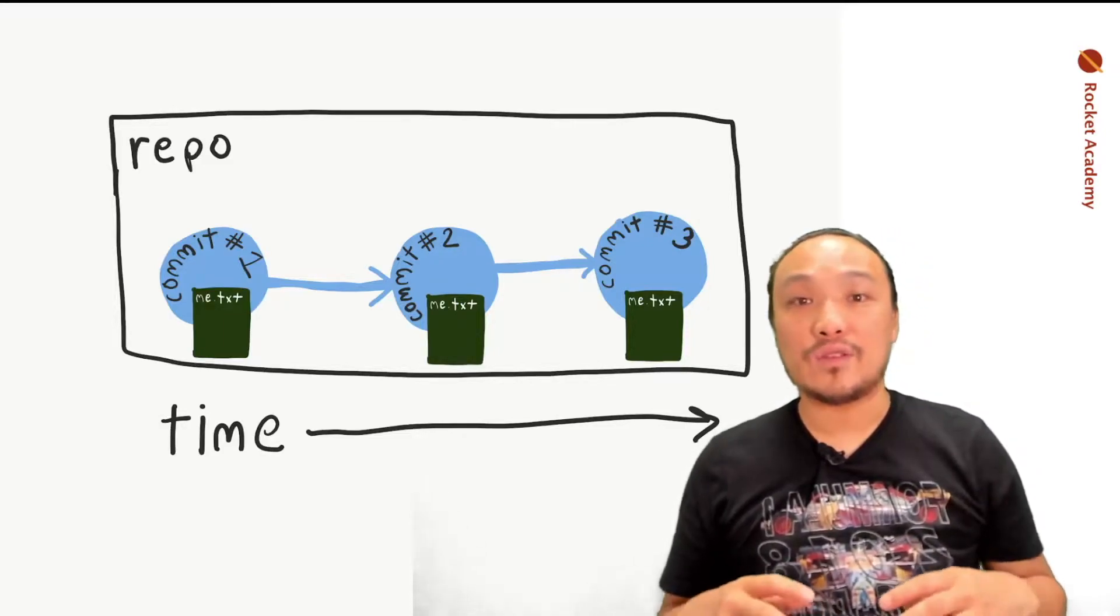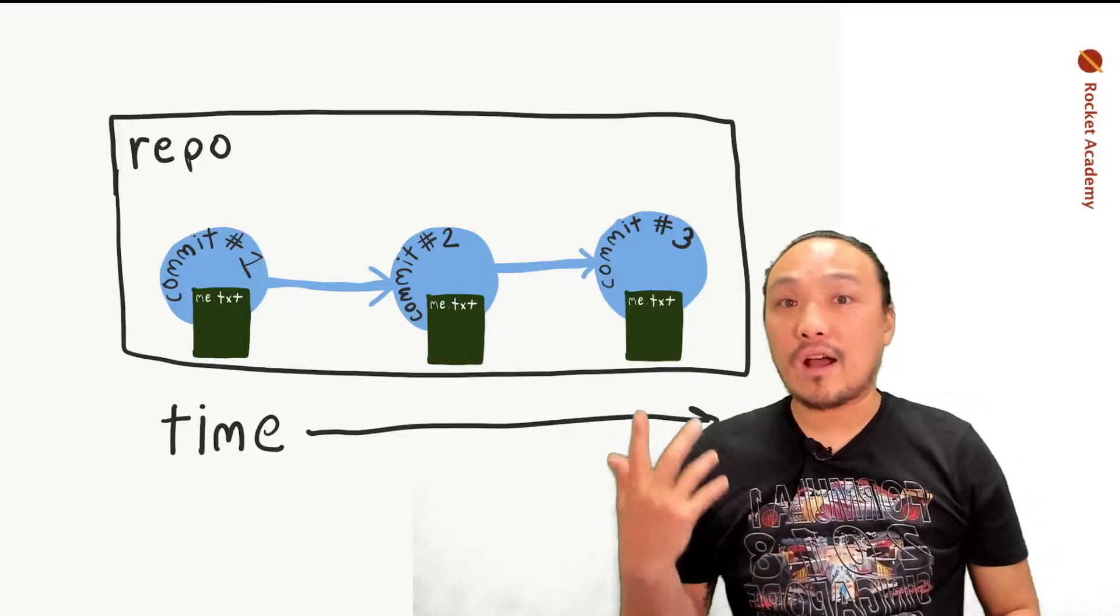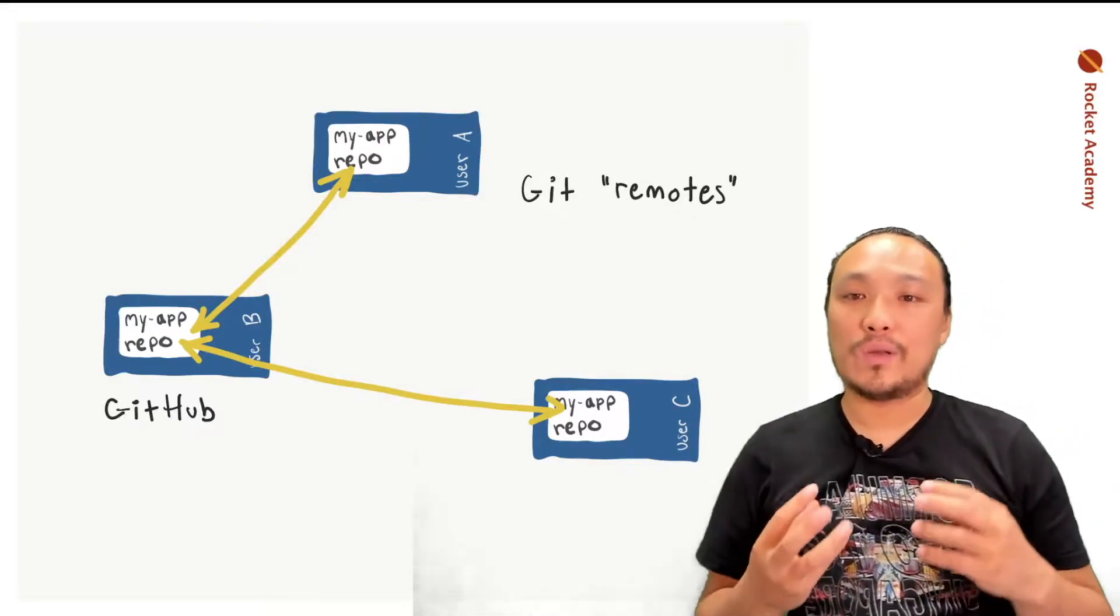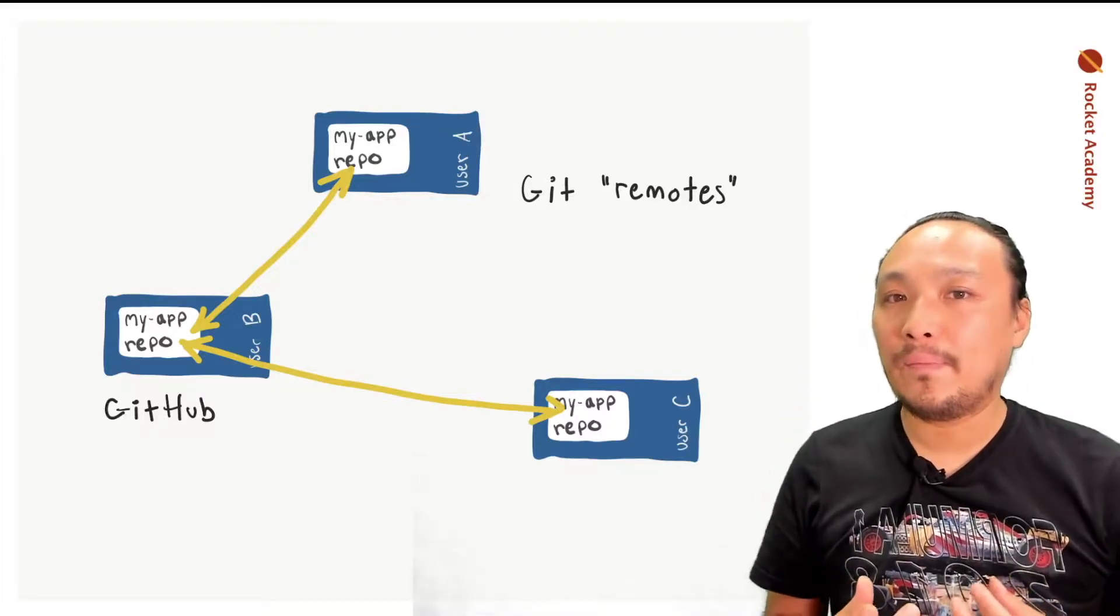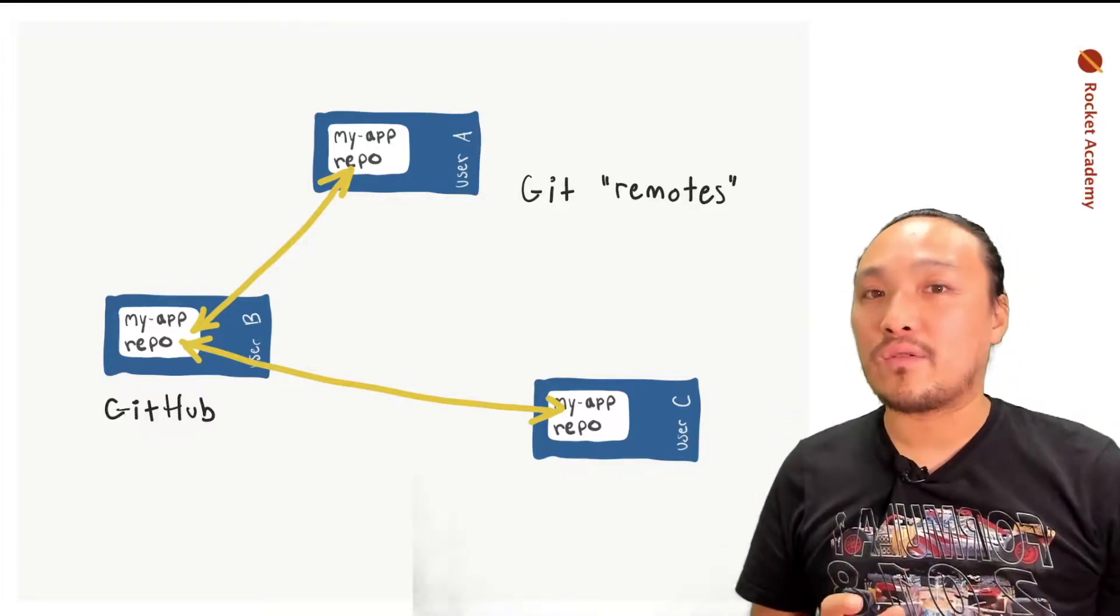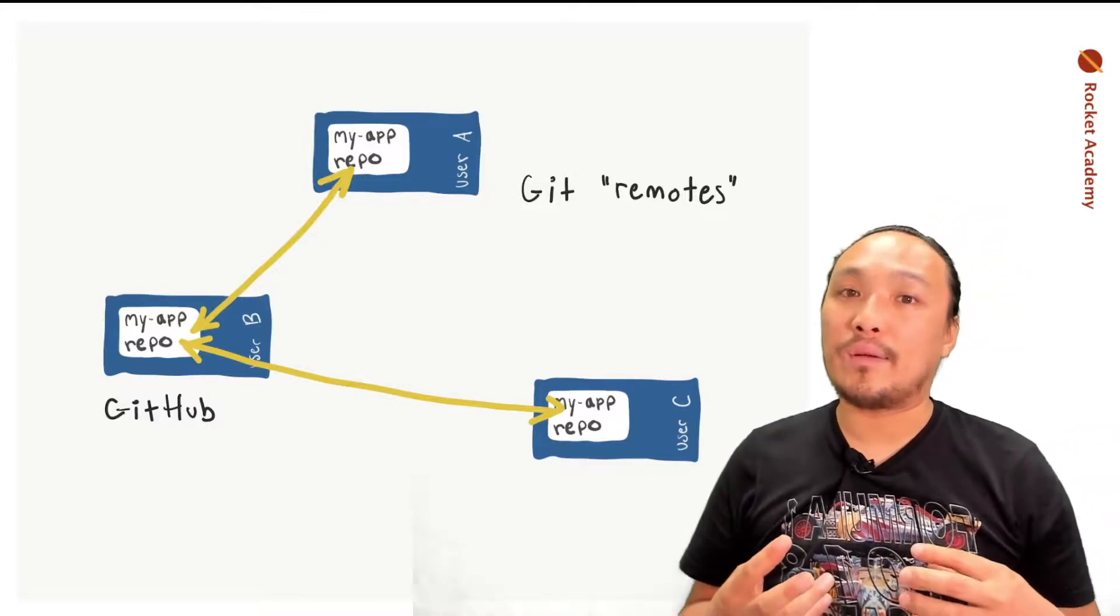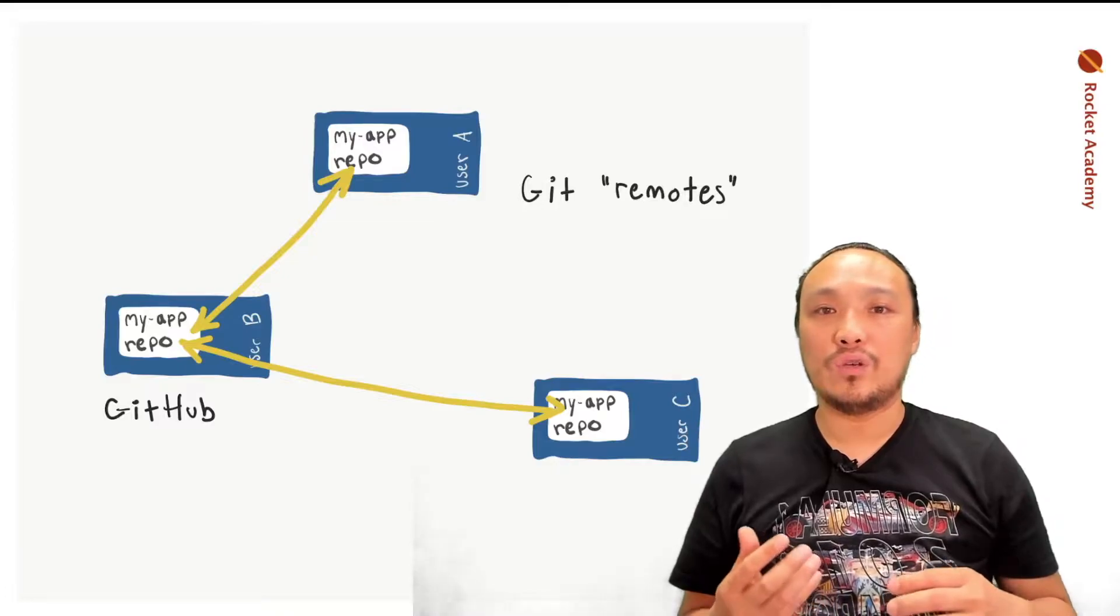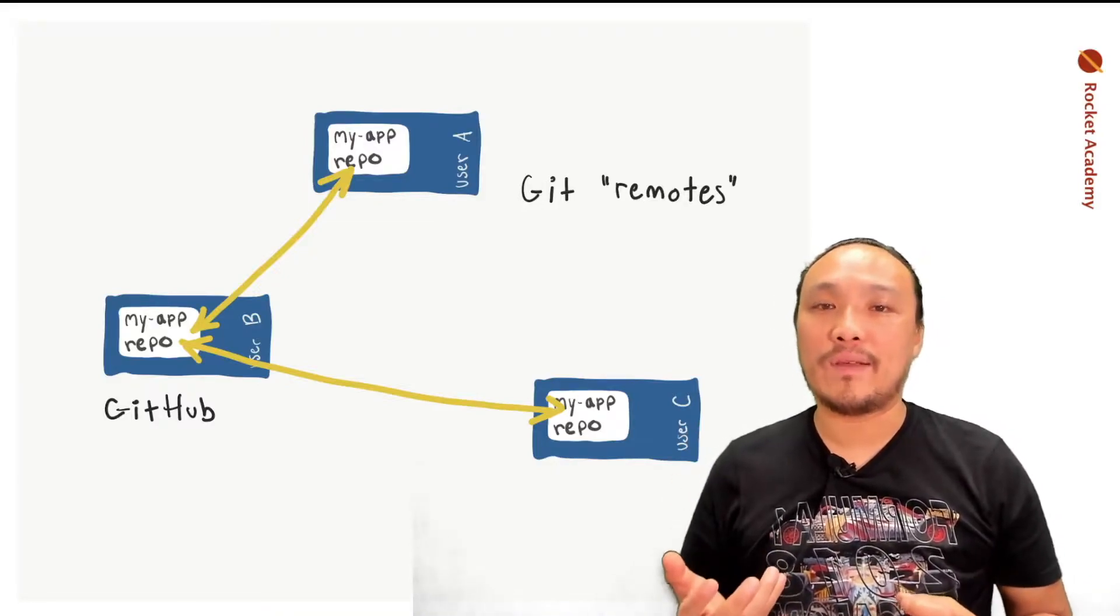This is what happens on a single computer. And then we talked about what could happen on multiple computers, the fact that each repo can hold its own history, and then we can hook those repos up together through the internet. And we're going to be using one particular centralized place for that, and that's GitHub.